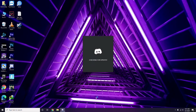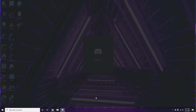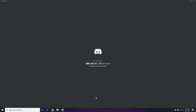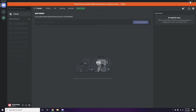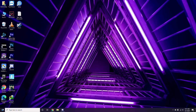Once you're done with all these steps, close Discord and do a restart. Then try playing the game again. If that doesn't work, follow the further instructions below.